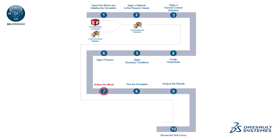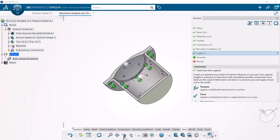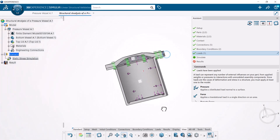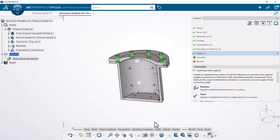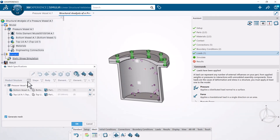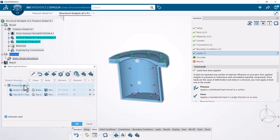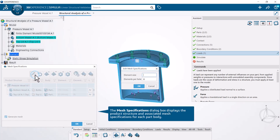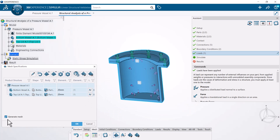Next, refine the mesh. The mesh specifications dialog box displays the product structure and associated mesh specifications for each part body. In this example, you decrease the mesh element size to 25 mm, and then you mesh the pressure vessel.